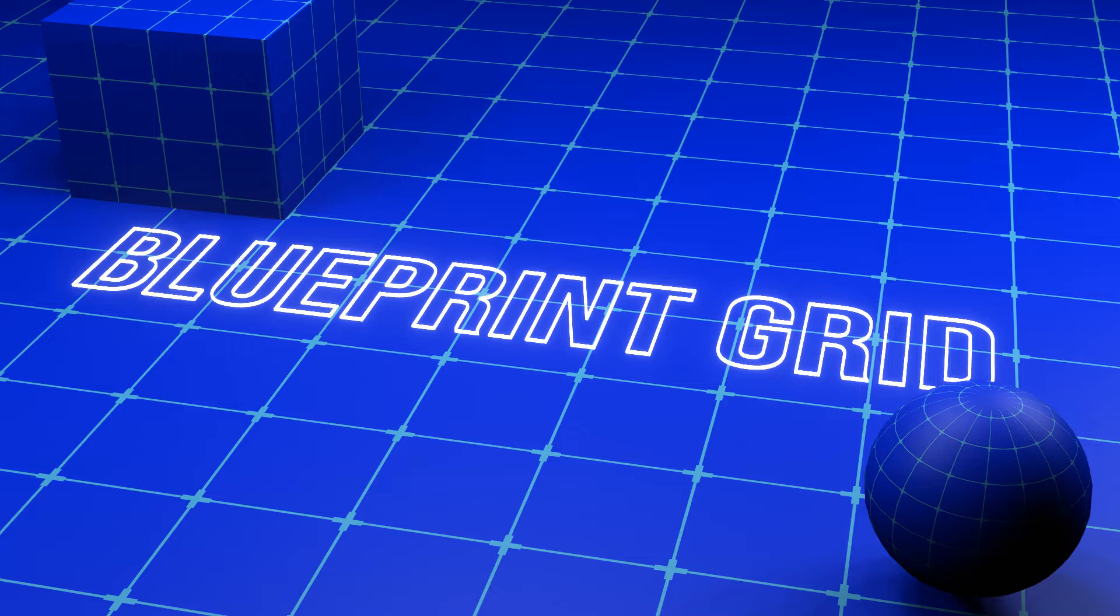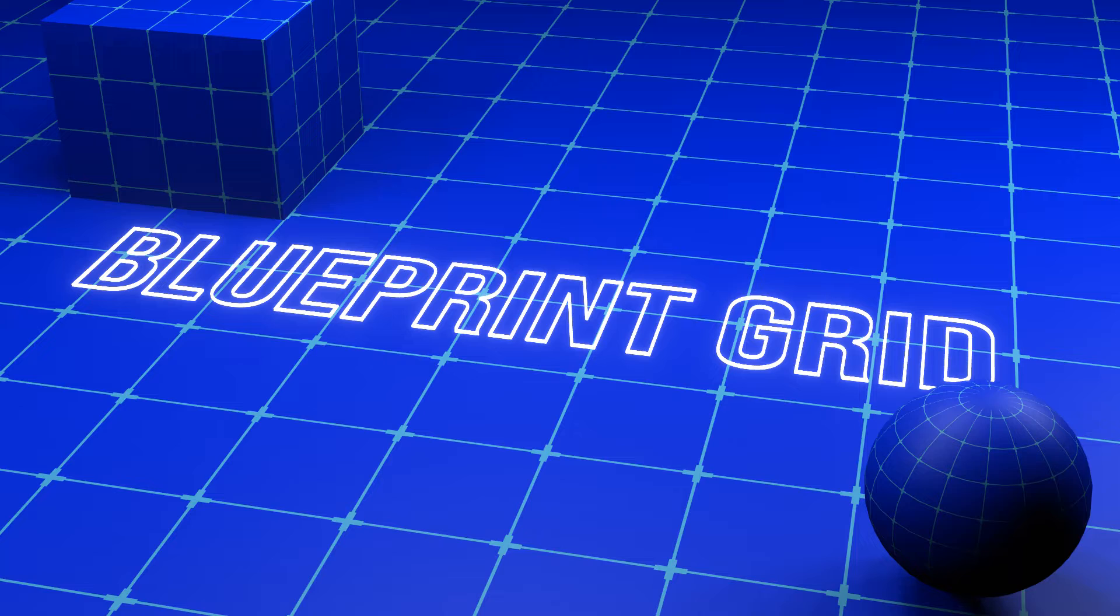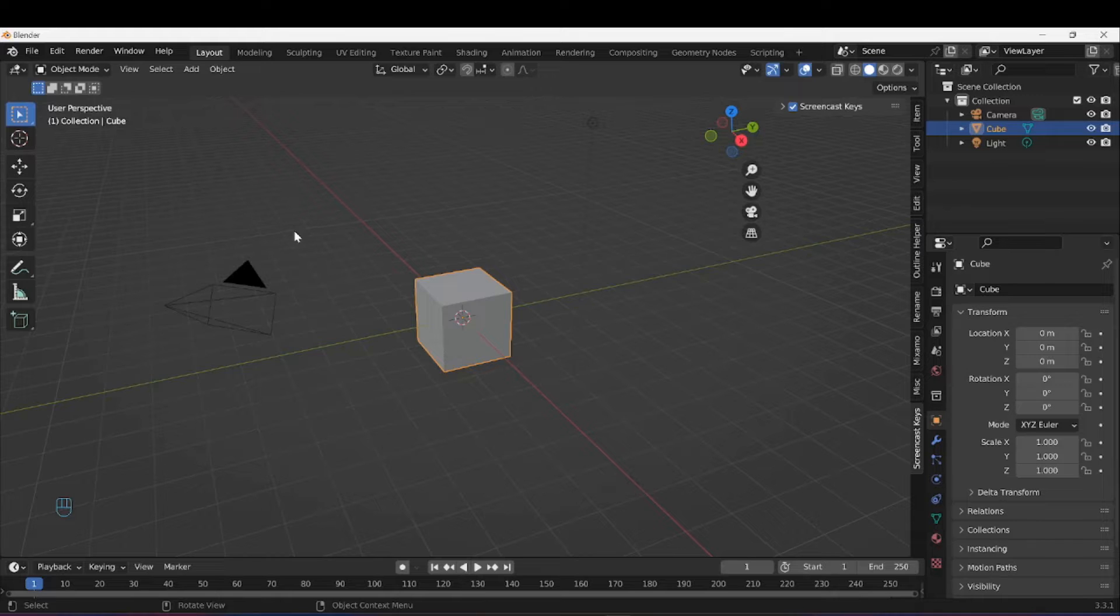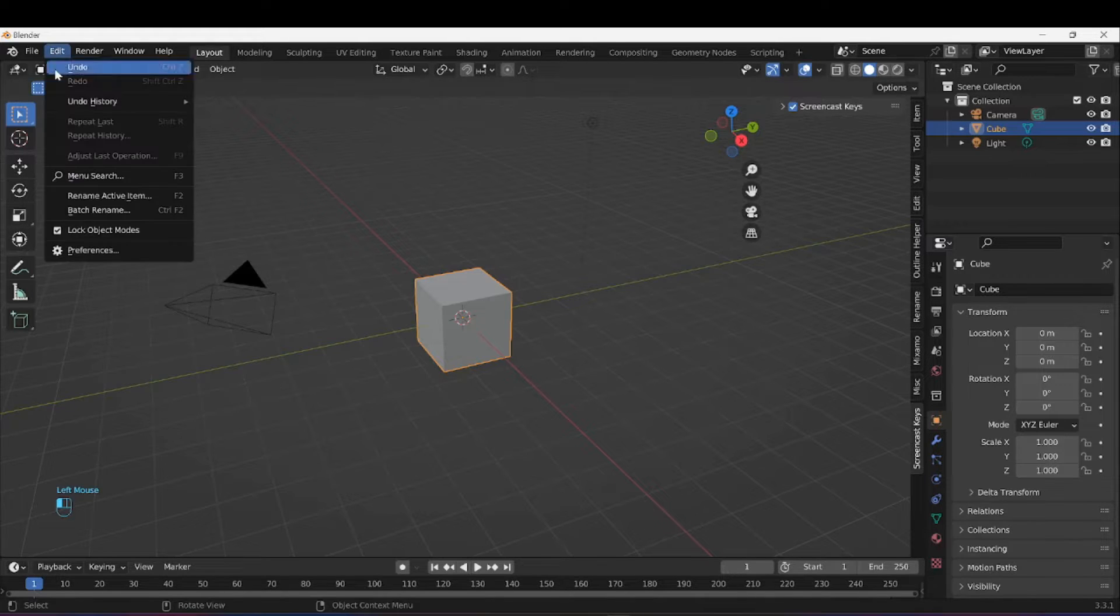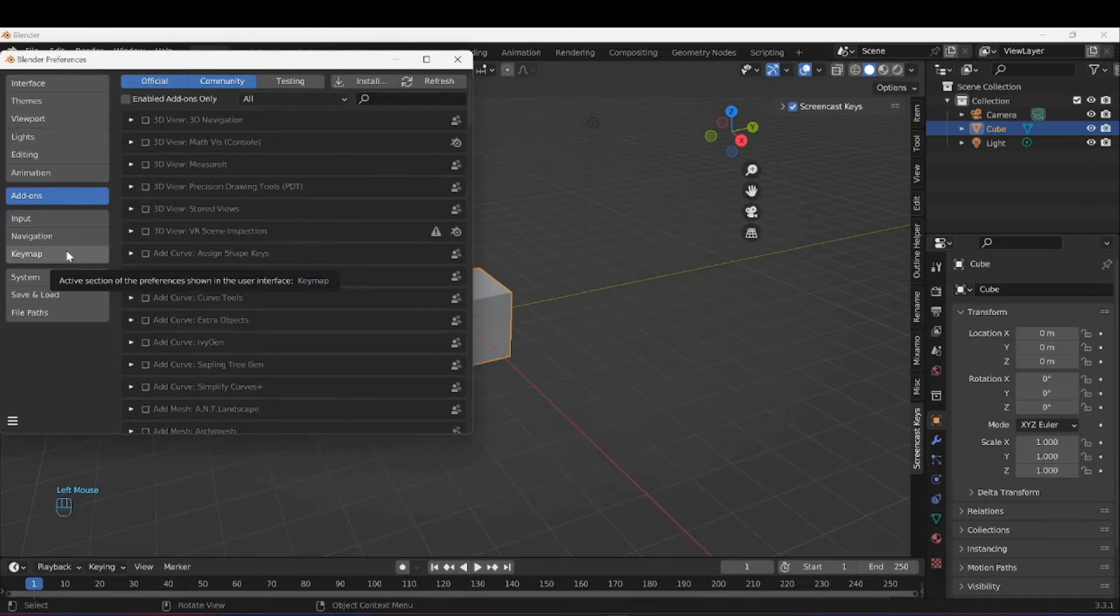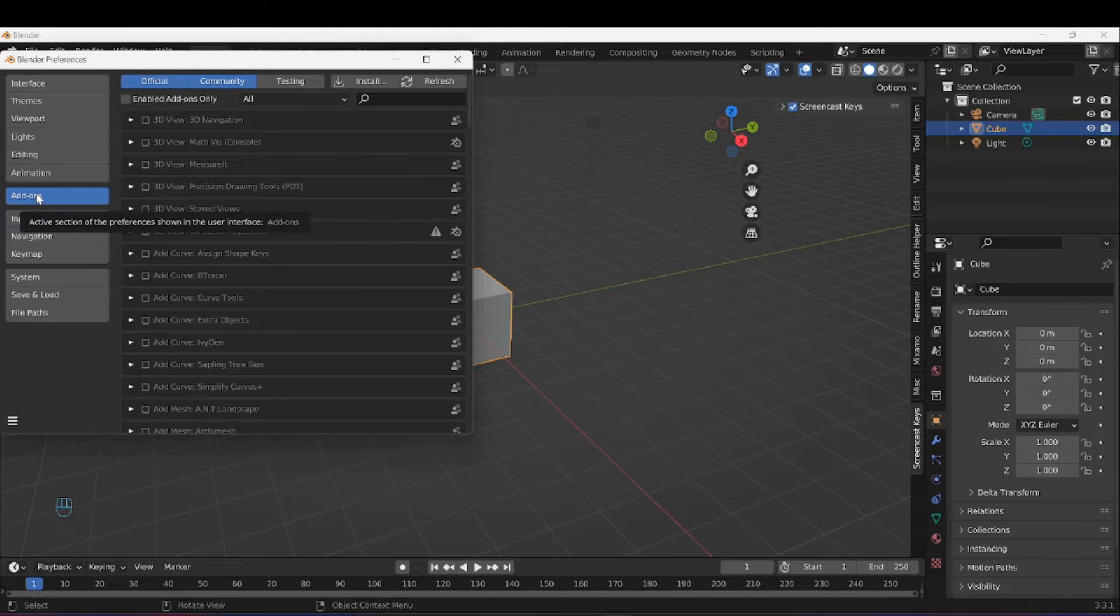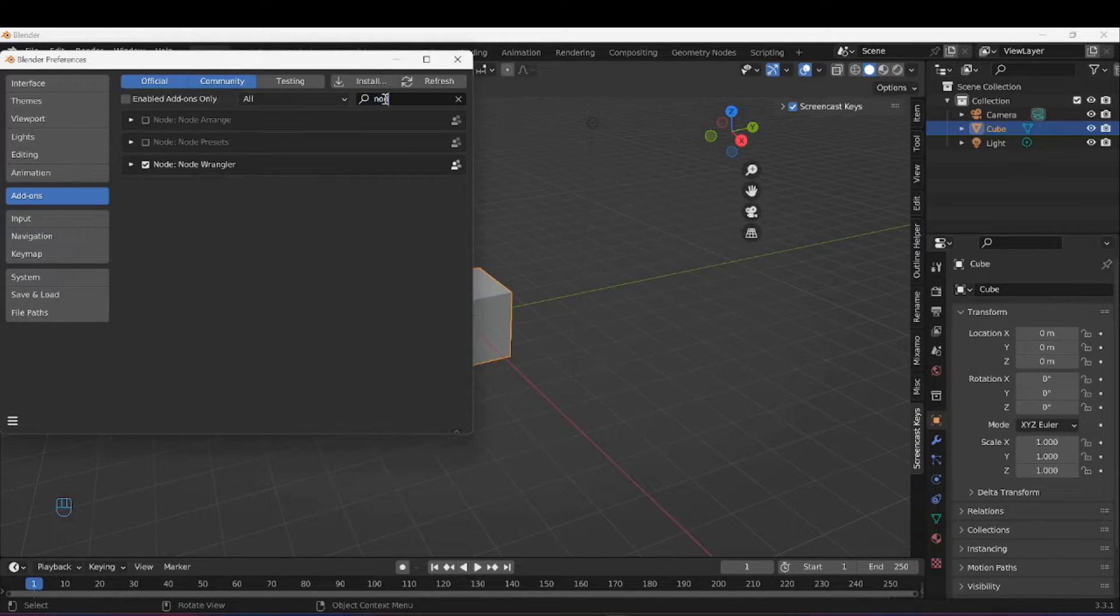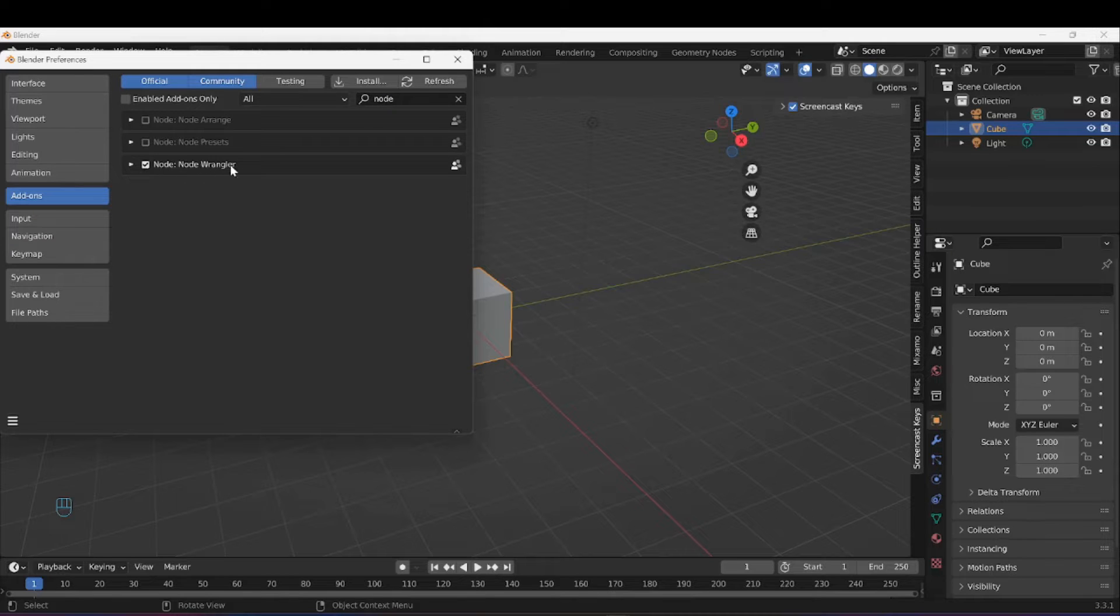Salutations, welcome to my channel. This is my first tutorial and today we will be making a procedural blueprint grid texture in Blender. Before we start, let's make sure our Node Wrangler is active. I'm going to go to Edit, Preferences, make sure I'm under the add-on section, search for Node.